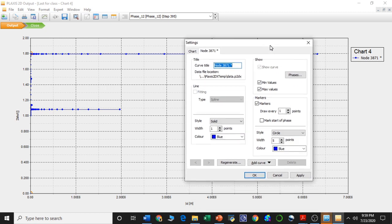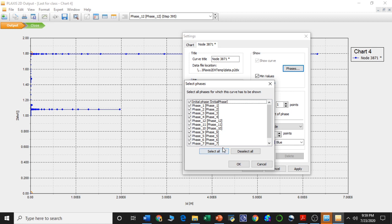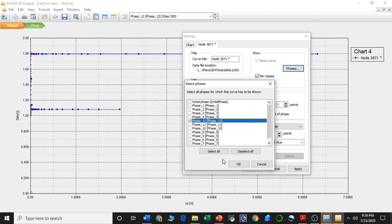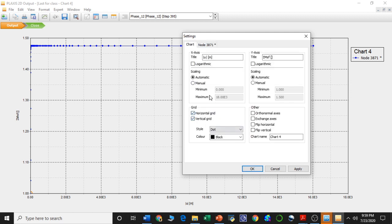We can see here that all phases have been selected. We just want to see the safety factor for a particular phase, so we are deselecting all and selecting phase 12 only, then pressing OK. We just want to see phase 12's answer or curve. Let's resize our chart, starting from 0 and maximum up to 1. As we are seeing the result of phase 12, we are renaming the curve title.